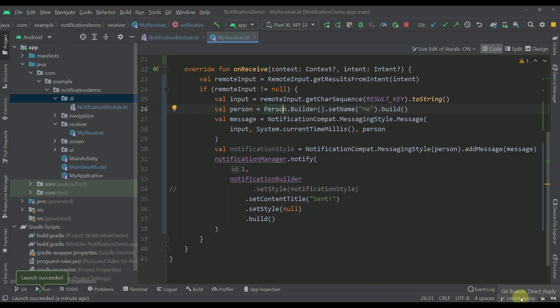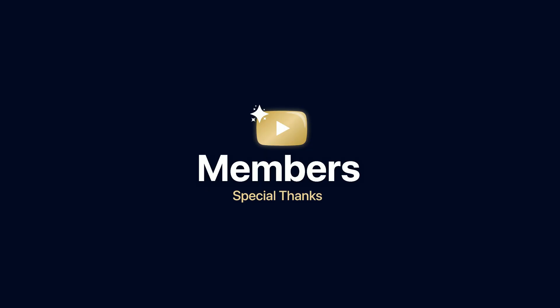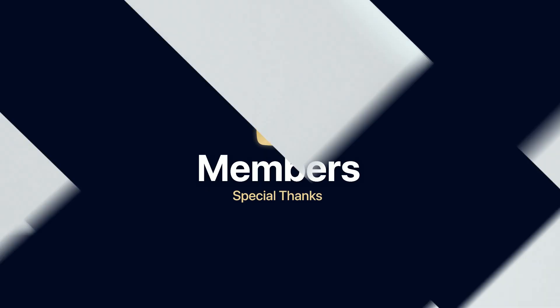Be sure to check the source code on the direct reply branch. Comment down below and like this video if you find it helpful, and see you in the next one.